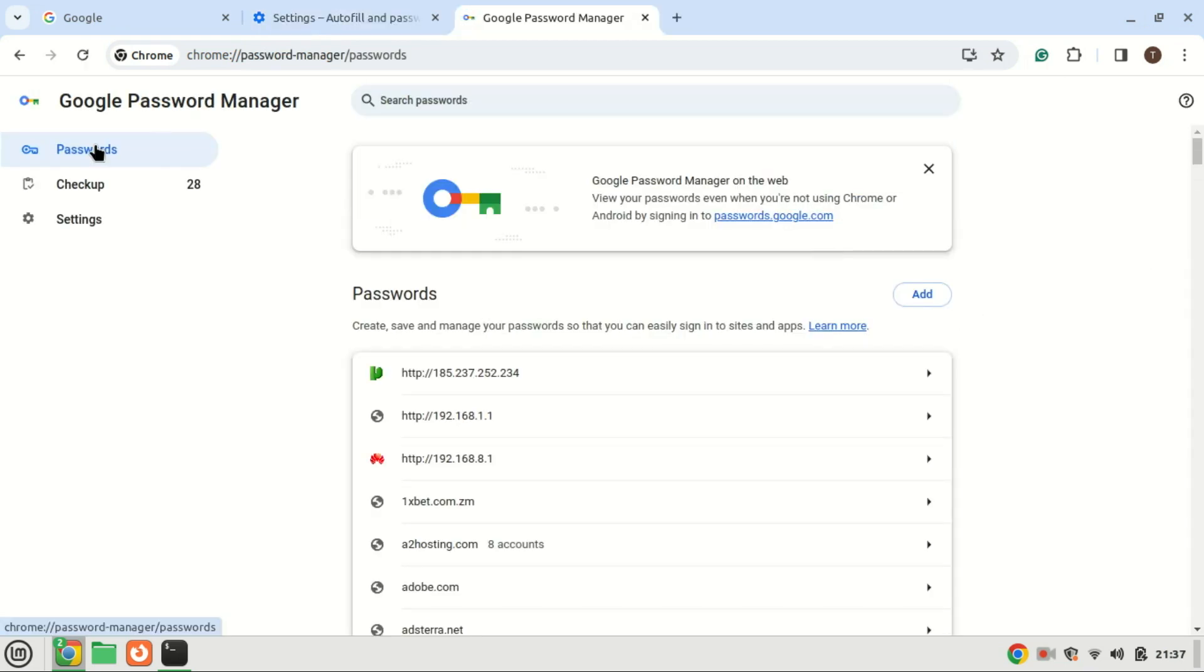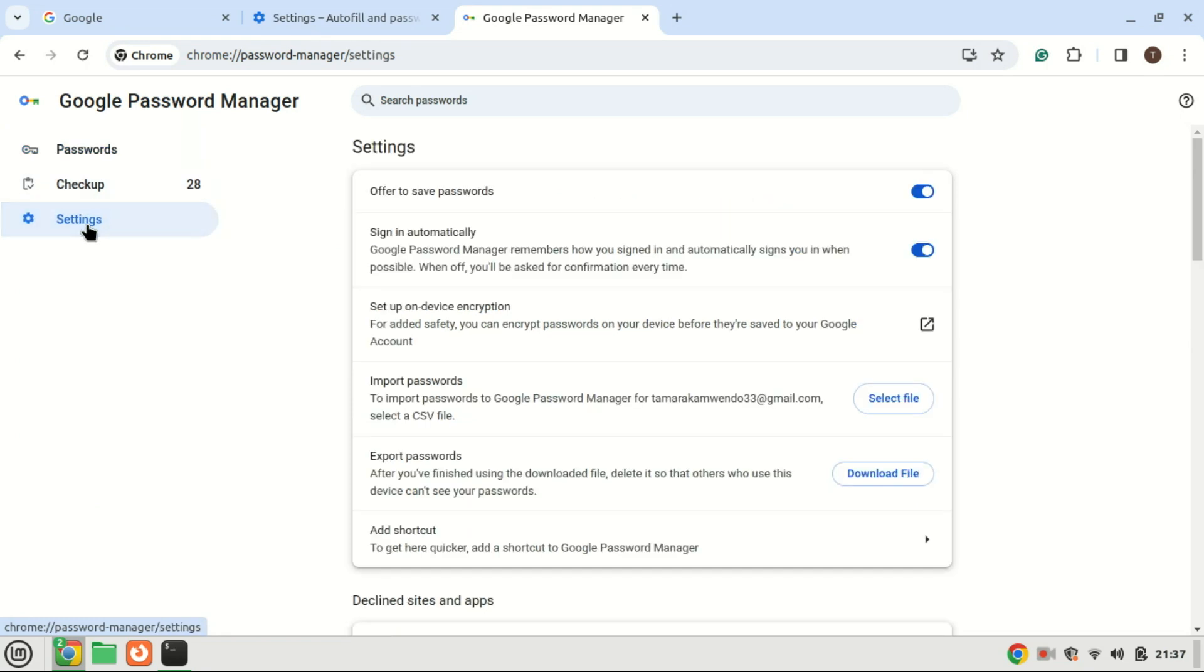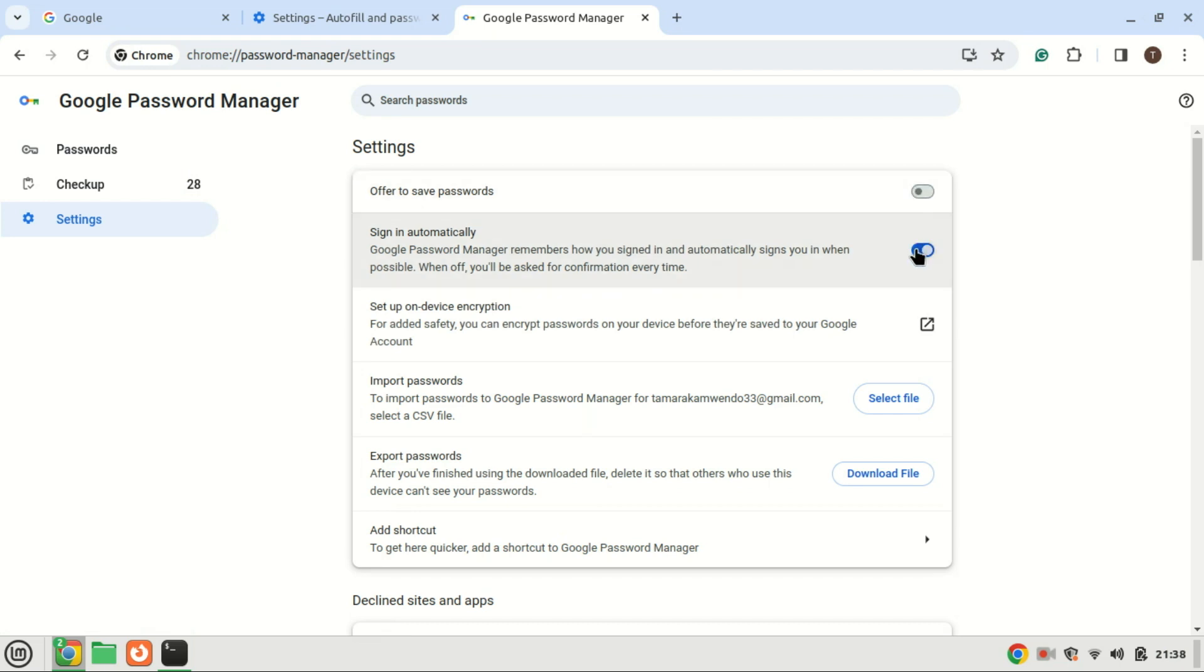Next, click on settings. Here's where the magic happens. You'll see a toggle switch next to offer to save passwords. Turn this switch off to disable Google password manager from saving new passwords.